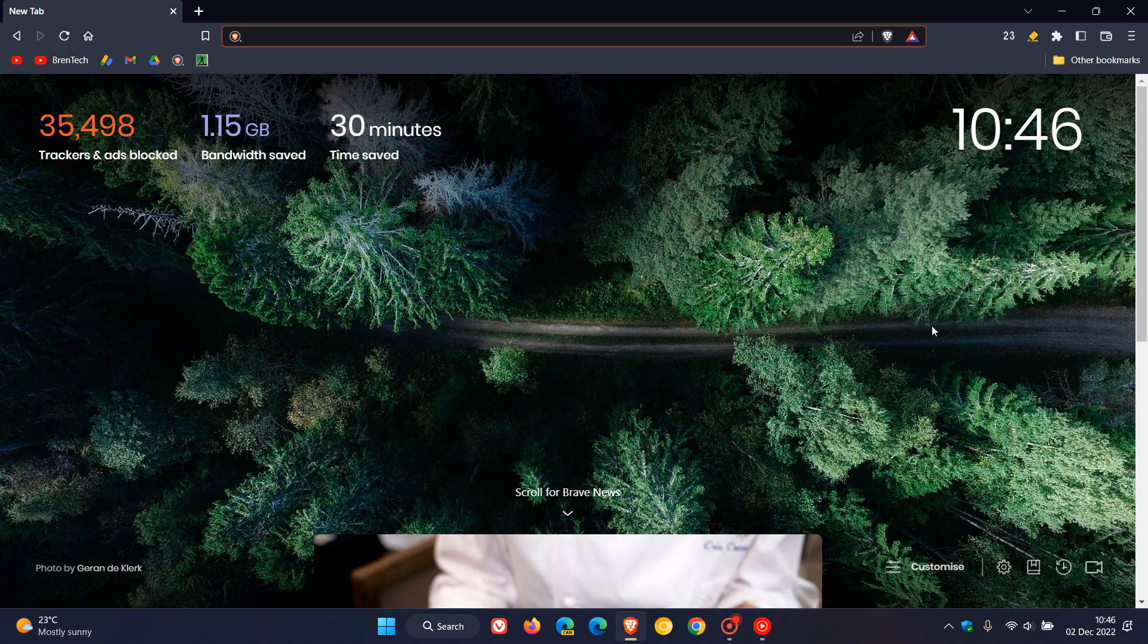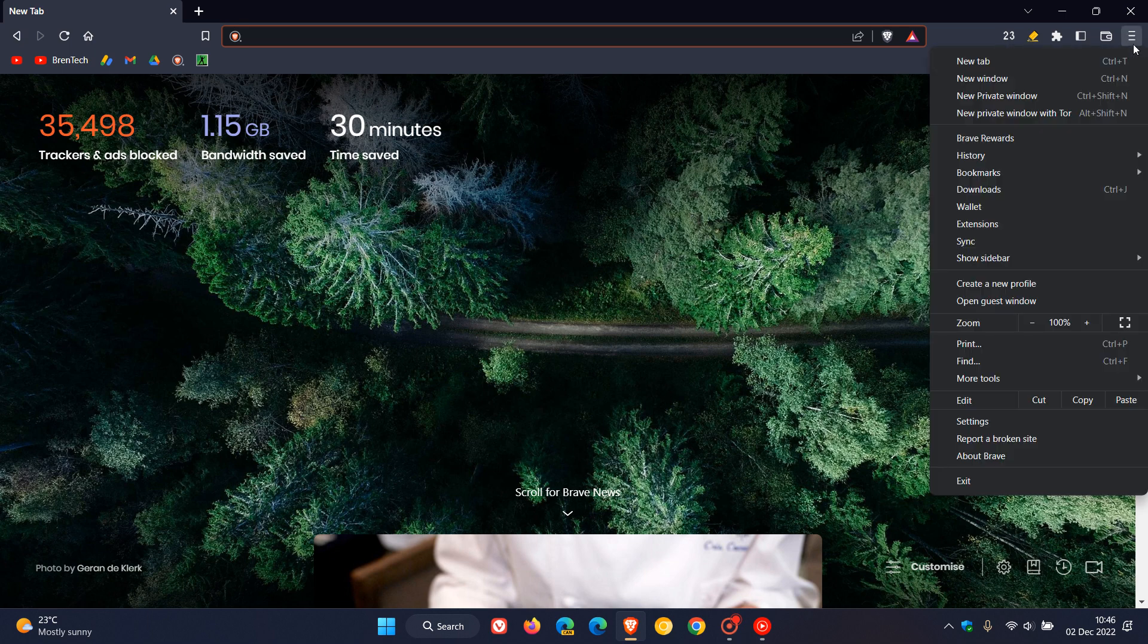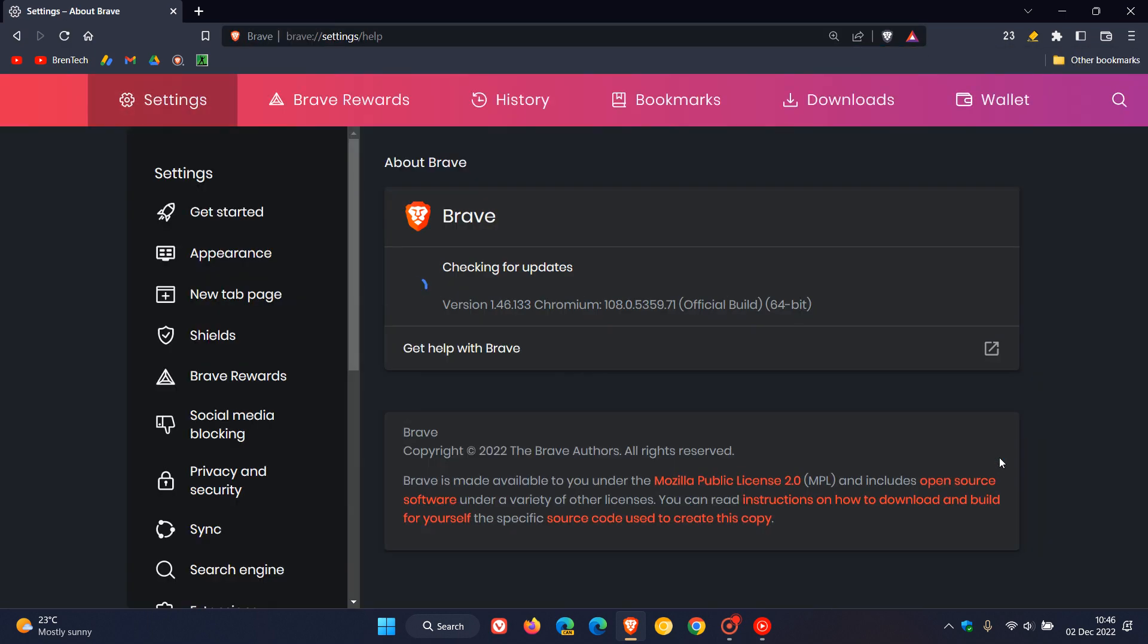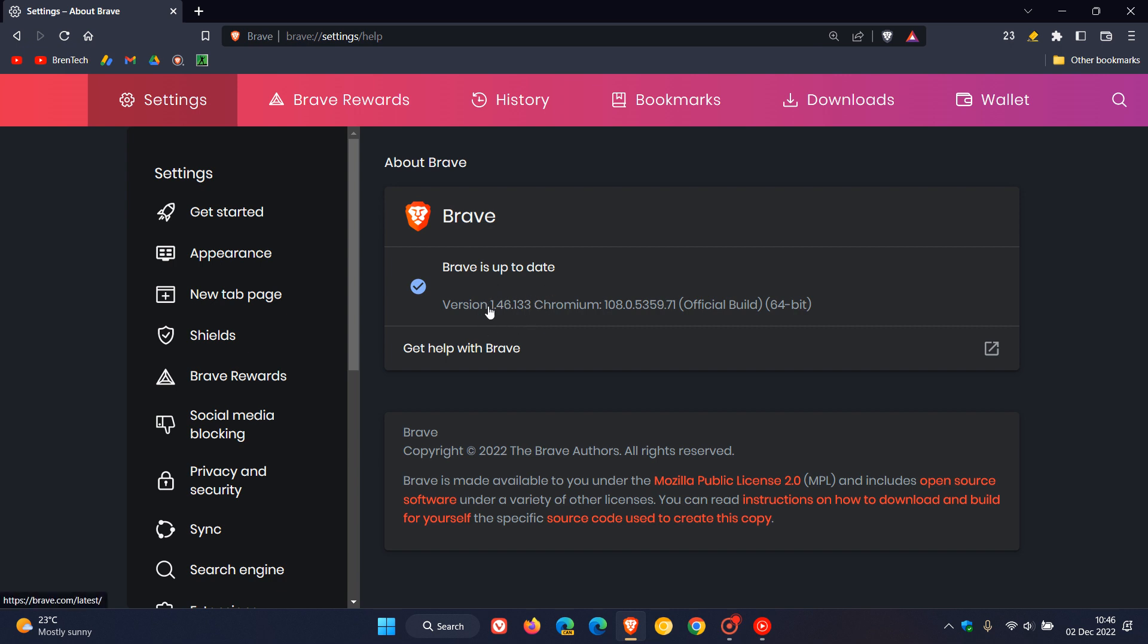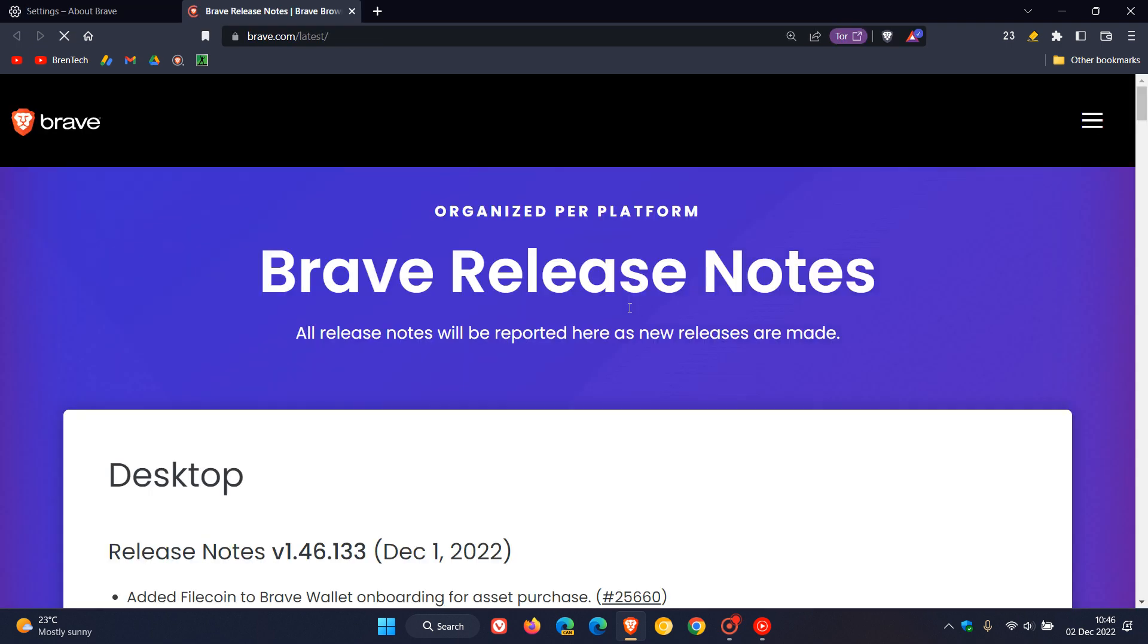If you are using the Brave web browser and would like to double check if you have this update, just head to your menu as always, about Brave, and the latest version and build now after the update has been applied will be 1.46.133 for the browser, that's the latest stable release, and the Chromium platform which the browser is based on has also received a major version upgrade to 108.0.5359.71.